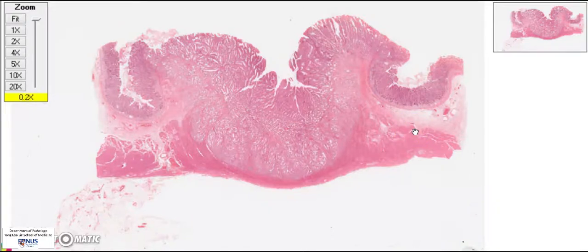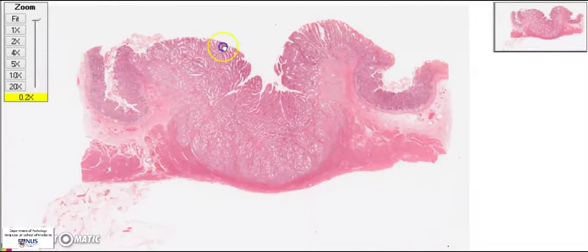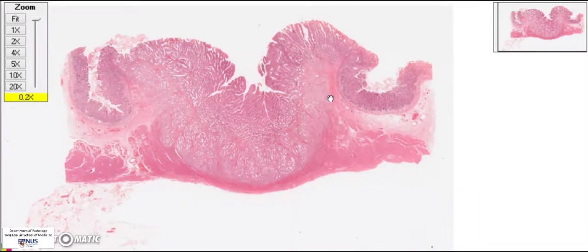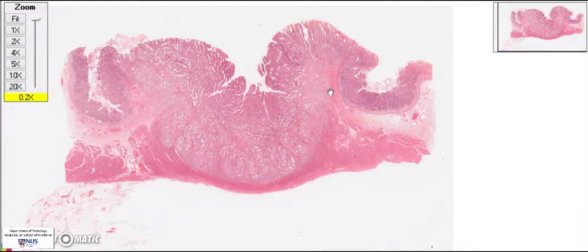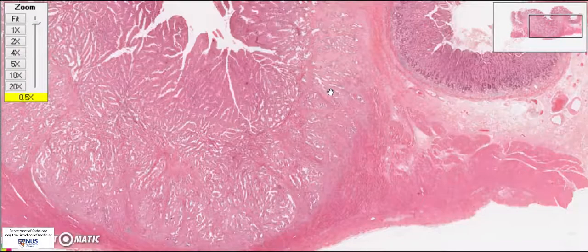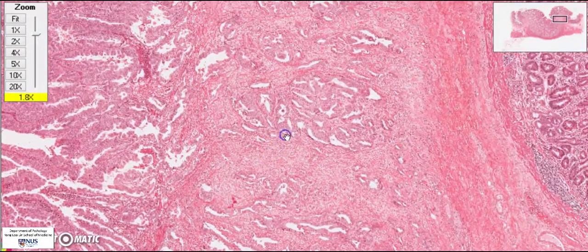The next step is to think about what important clinically significant information we can glean from looking at the microscopy of this slide. First, we want to identify the histologic type of gastric adenocarcinoma. Using the Lauren classification system, there are two main types: intestinal type, which is gland-forming, and diffuse type, which is composed mostly of single cells infiltrating the layers of the gastric wall. There is also mixed intestinal and diffuse.